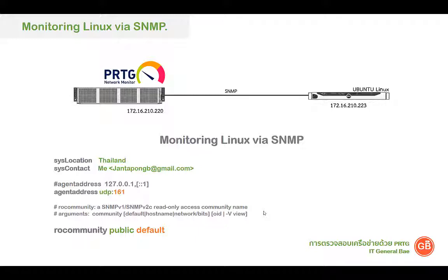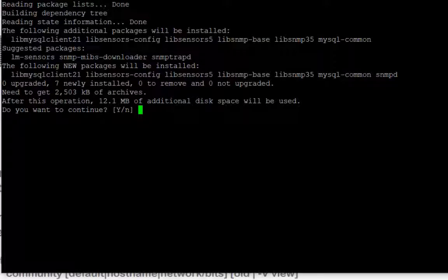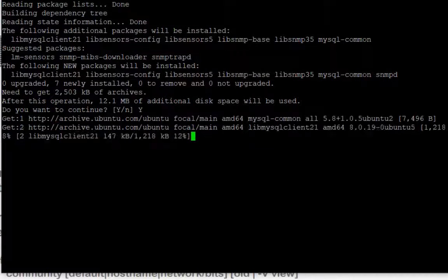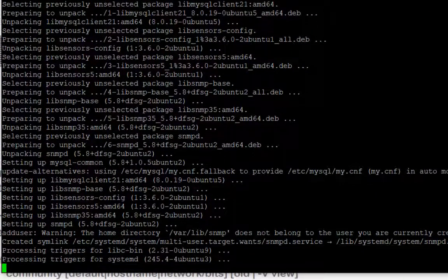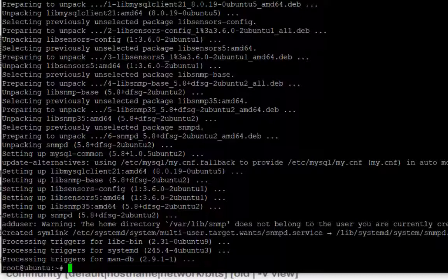ต่อไปจะลองมาดูการกำหนดค่าที่ตัว Ubuntu server กันครับ อันดับแรกคือ Install โปรแกรม SNMPD ด้วยคำสั่ง apt-get install snmpd แล้วก็ Enter ไปเลยครับ จะถามว่าต้องการ continue ไหม กด Y แล้วก็ Enter ตัว server ก็จะทำการ Download และ Install ลง server เรานะครับ เสร็จแล้ว Install อีกตัวหนึ่งครับคือ apt-get install snmp